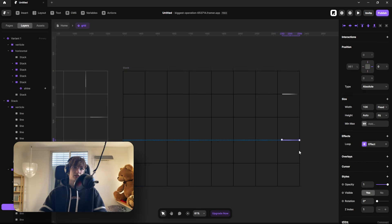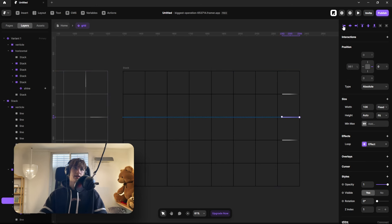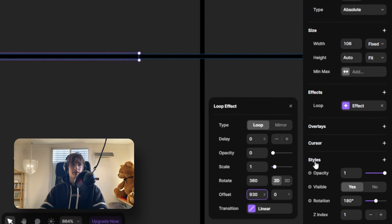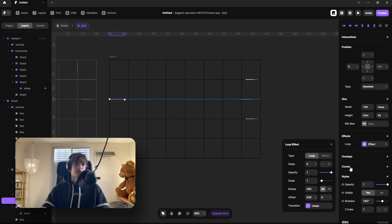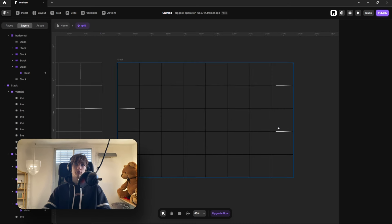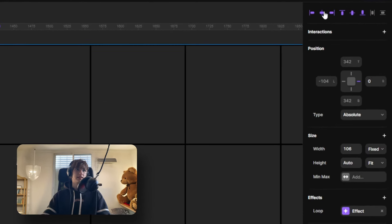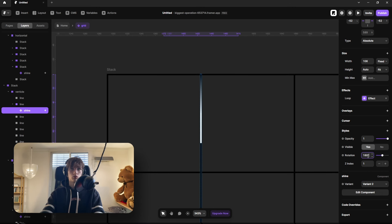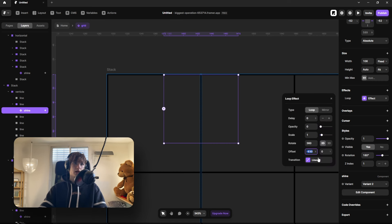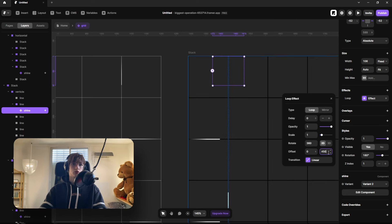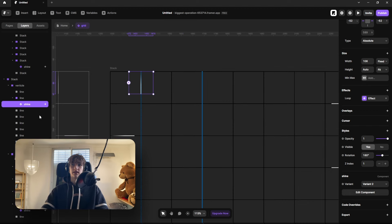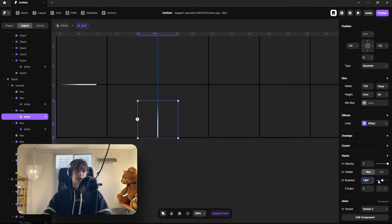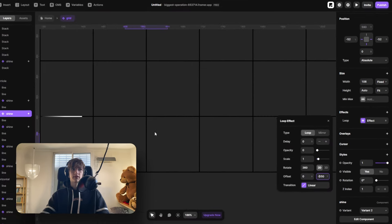Paste this shine component in every other horizontal line. For the opposite direction, paste it again but align it to the left, rotate it so the gradient faces the opposite direction, and instead of minus 930 on the X offset use positive 930 — this moves it to the right. Set opacity to zero. For the vertical lines, go to the vertical frame, paste the shine, align it to the top and center, switch to the vertical variant, rotate it 180 degrees so the gradient faces the right direction, and offset on Y instead of X to move it downward. Paste it on every other vertical line, then duplicate, align to bottom, flip 180 degrees, and use minus 550 to move it upward.